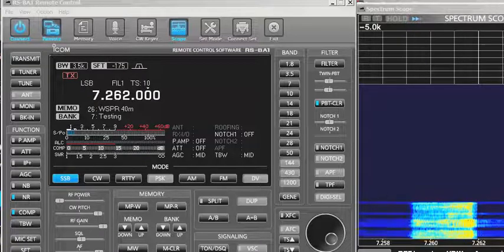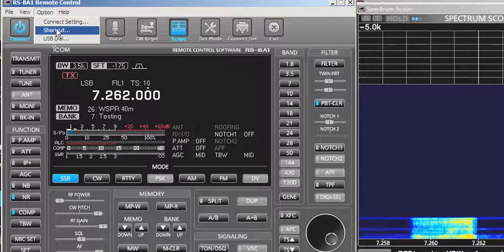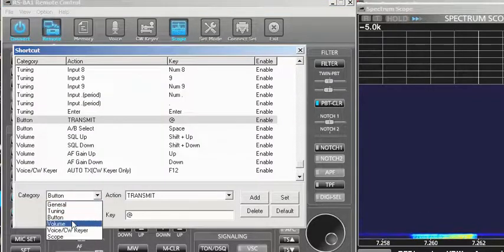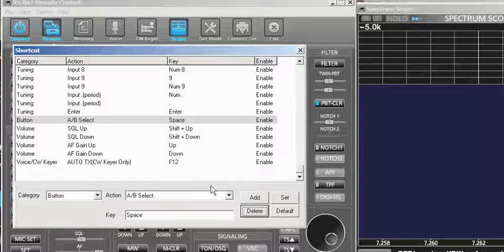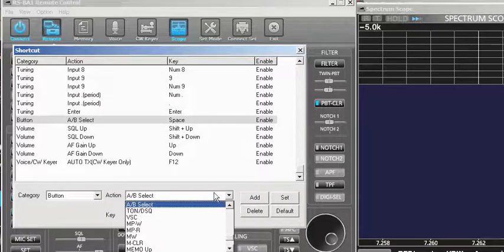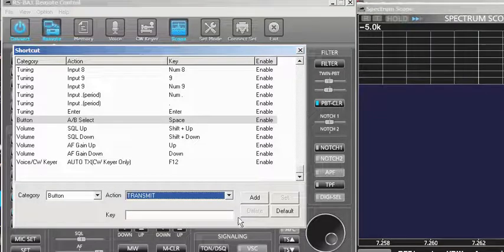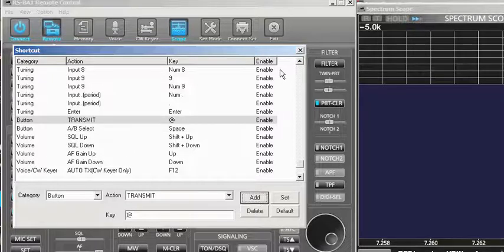First thing we wanted to do is make it easy to transmit. Under Options, click on Options, go to Shortcut, and under Shortcut come down to Button. Under Button, look for Transmit. If you don't have anything in Transmit, delete it and reselect the transmit key. Under Button Transmit, put the cursor in the key field and tap the key to the left of the 1 key — you get a tilde or an at-sign — and just say Add and you're done.